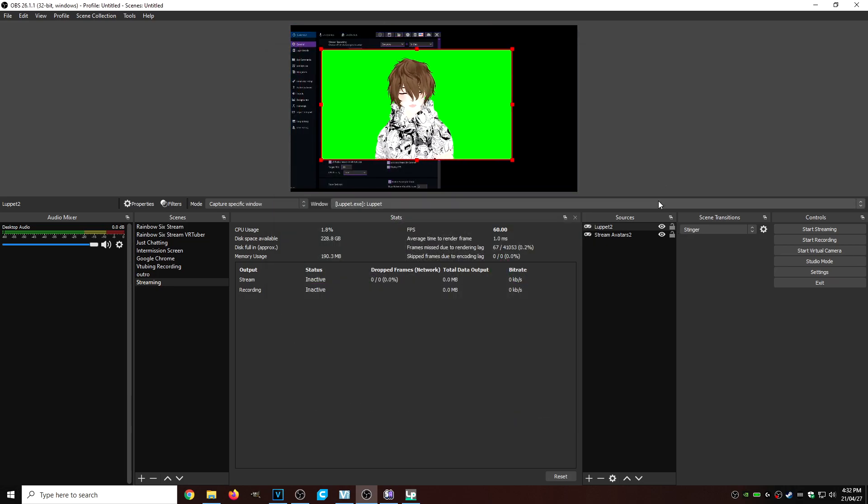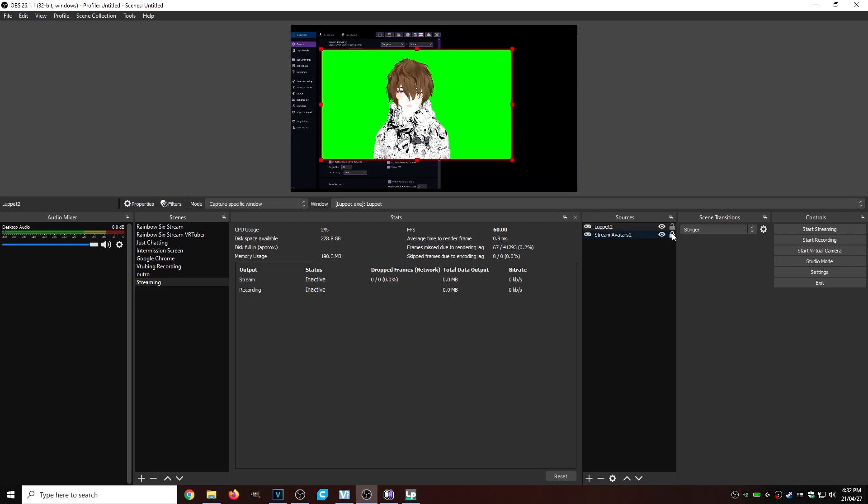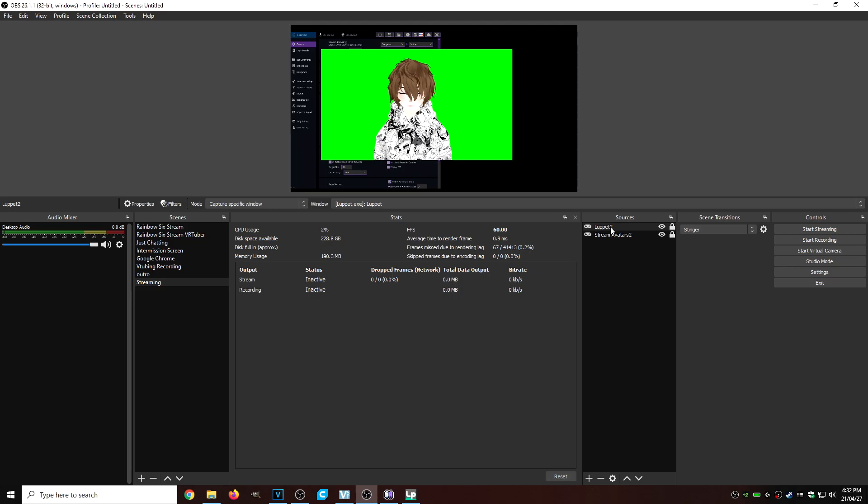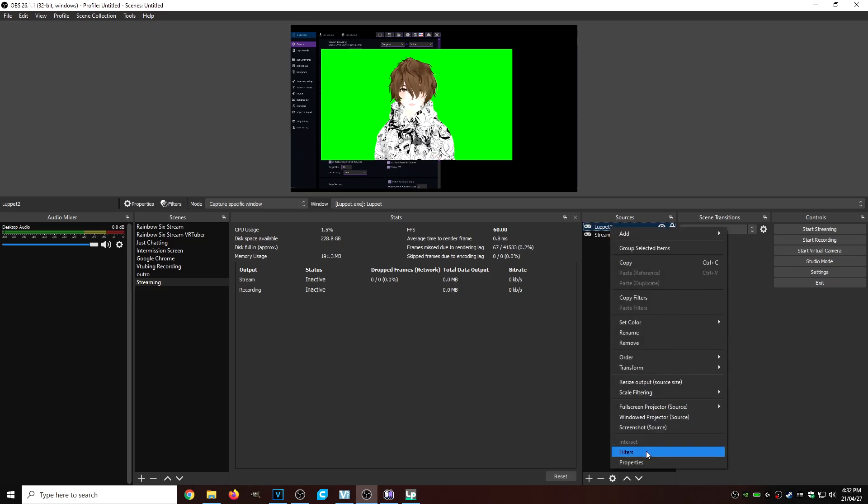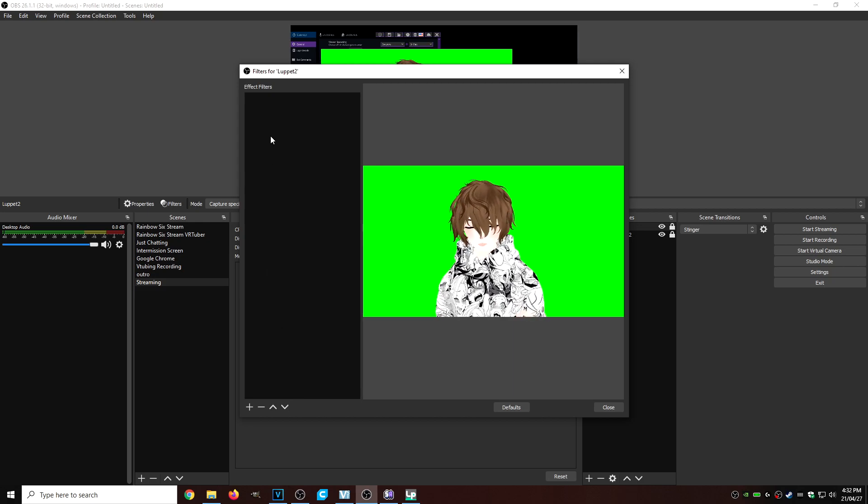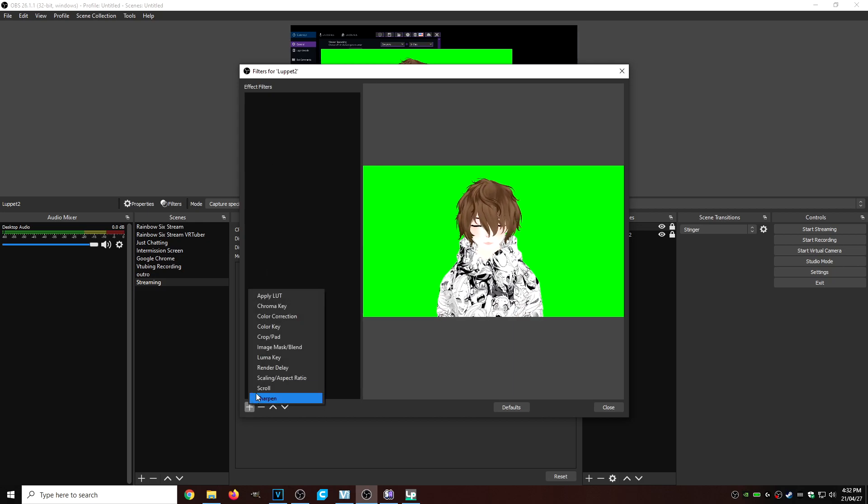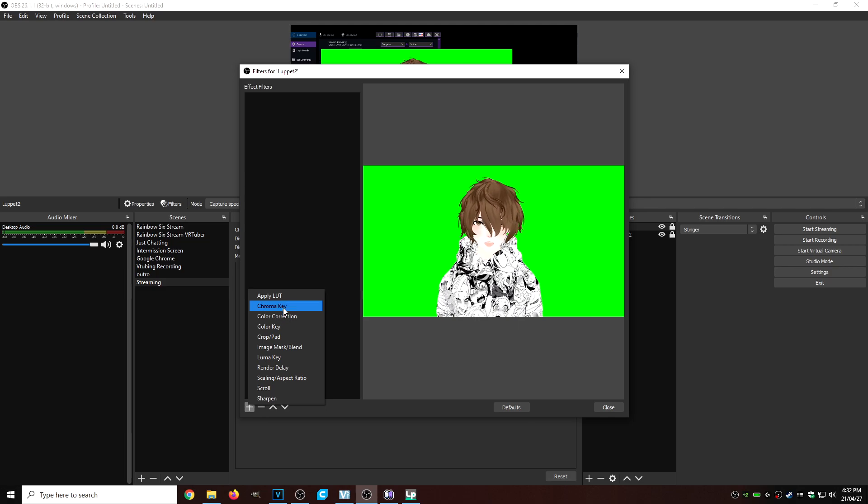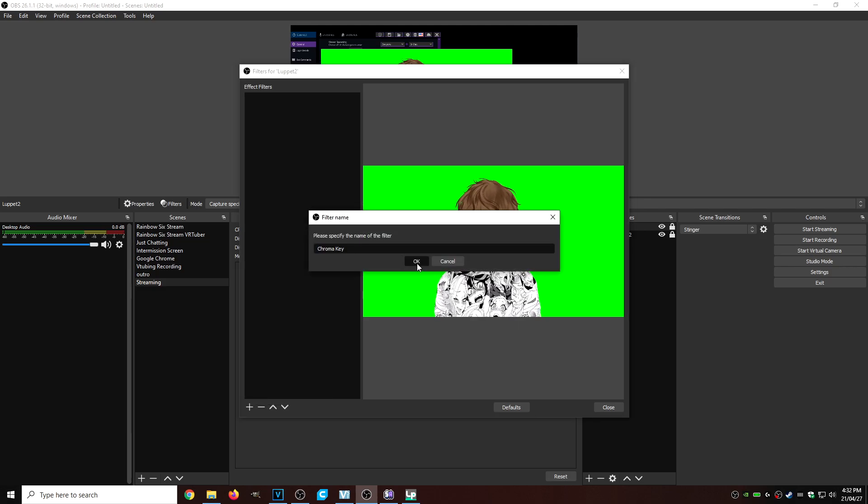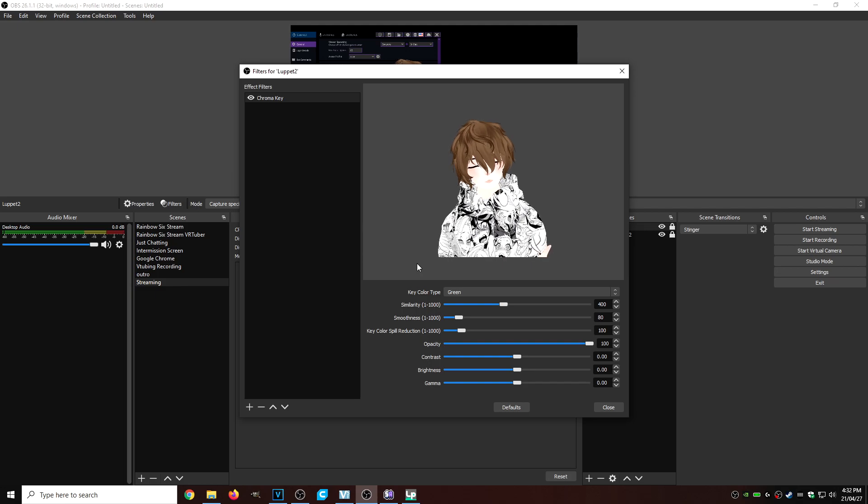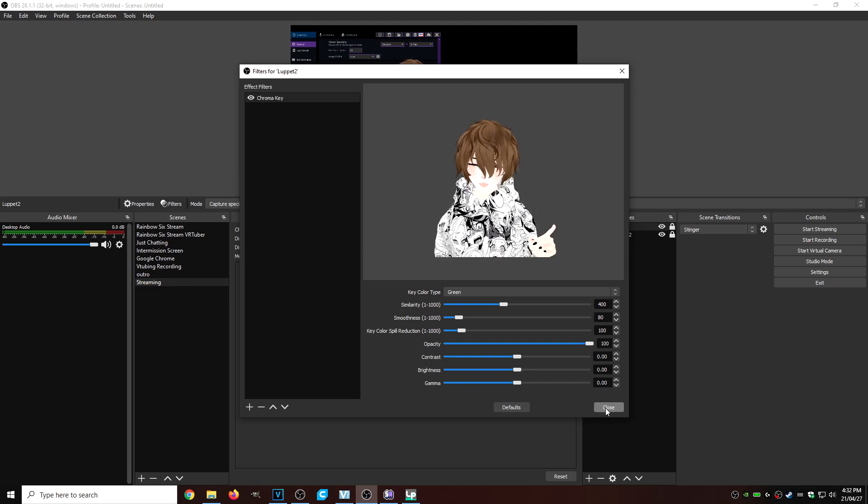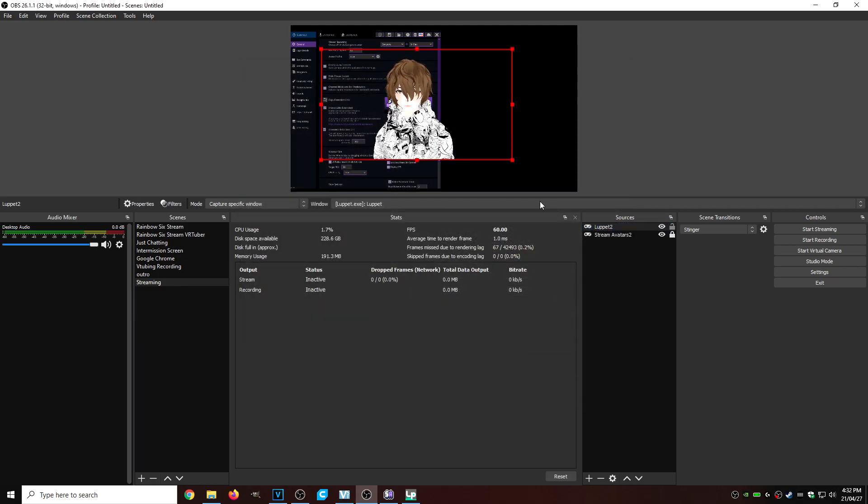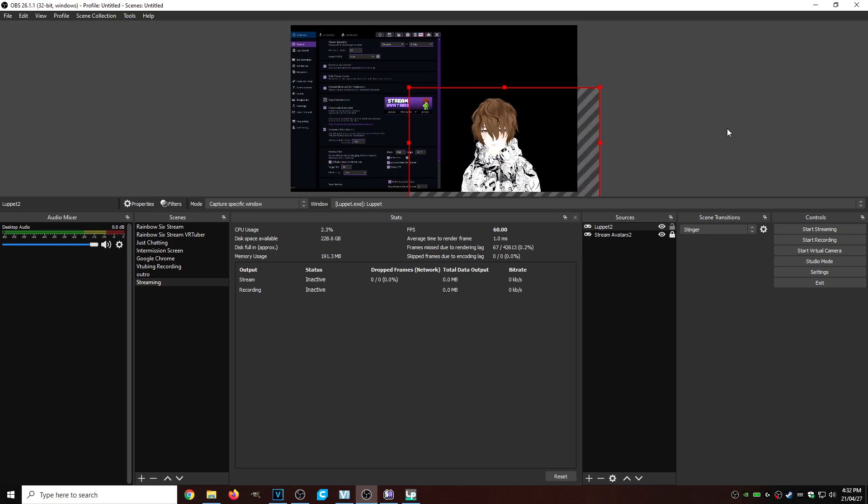But as you see, we have a green screen. So what we're going to do is lock these guys down. We're going to right click on Luppet. We're going to go to filters. Now that we have filters open, we're going to click on the little plus under effect filters. We're going to add chroma key. We're going to click OK. And the chroma key will apply what it needs right away. We're going to click close. We're going to unlock this. We're going to move it to where we want it. And then there we go.